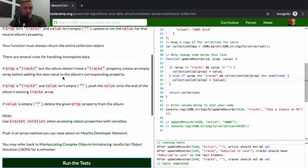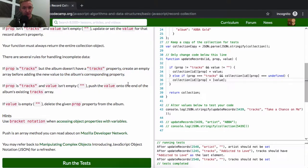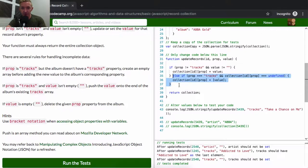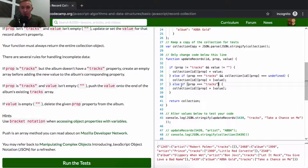If prop is tracks but the album doesn't have a tracks property, create an empty array — that's done. Now, if prop is tracks and the value isn't empty, push the value onto the end of the album's existing tracks array. We write another else-if: if prop equals 'tracks' and collection[id][prop] exists, then collection[id][prop].push(value).